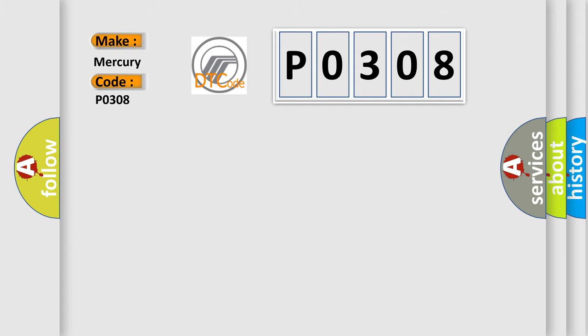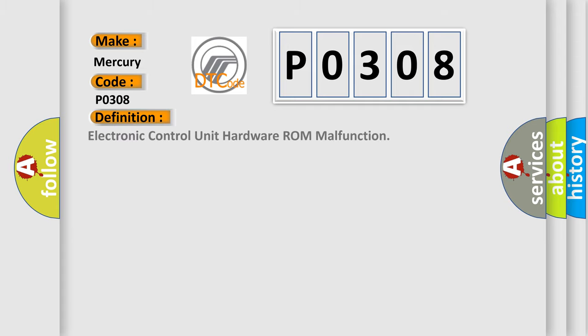The basic definition is Electronic control unit hardware ROM malfunction.